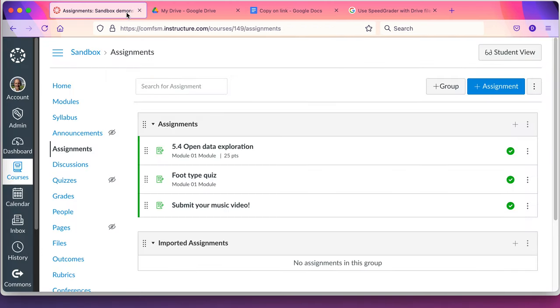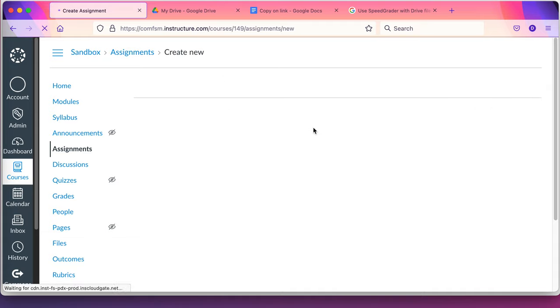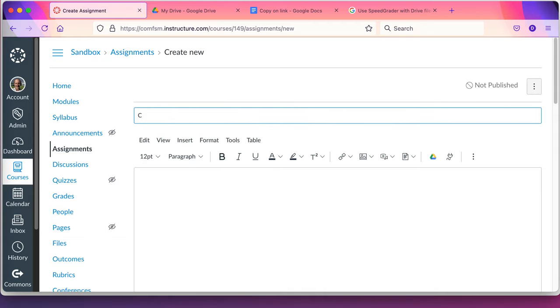Go back to my assignments. Set up my new assignment. It's going to be copy on link.